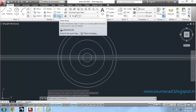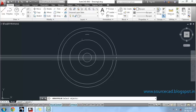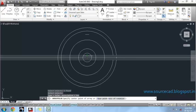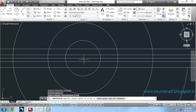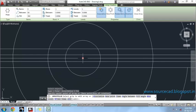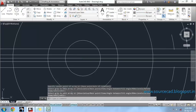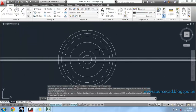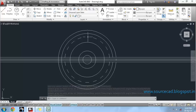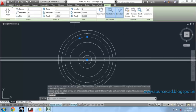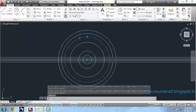Now use polar array to array this small segment of arc about the center. We'll use 18 instances of that arc.